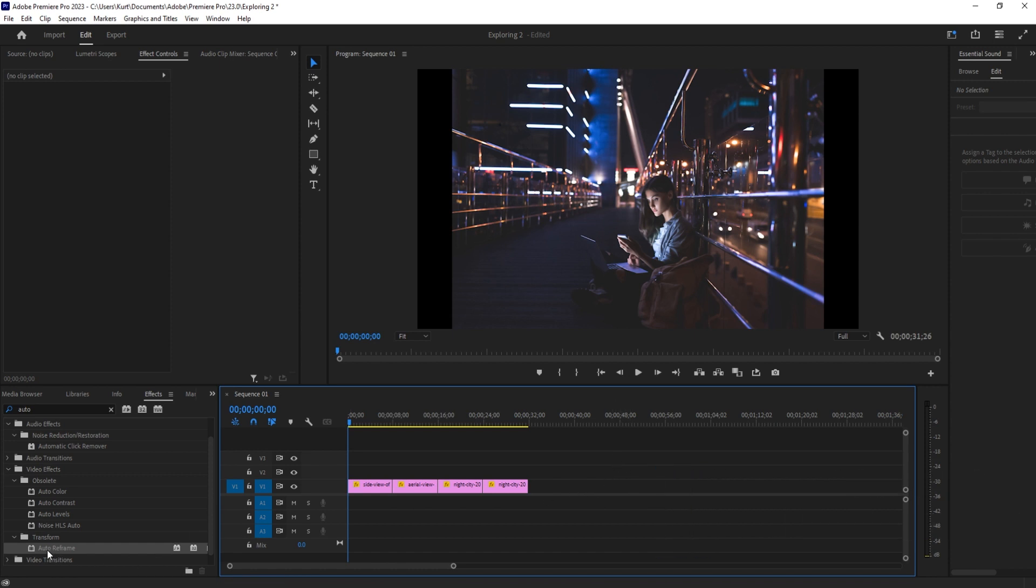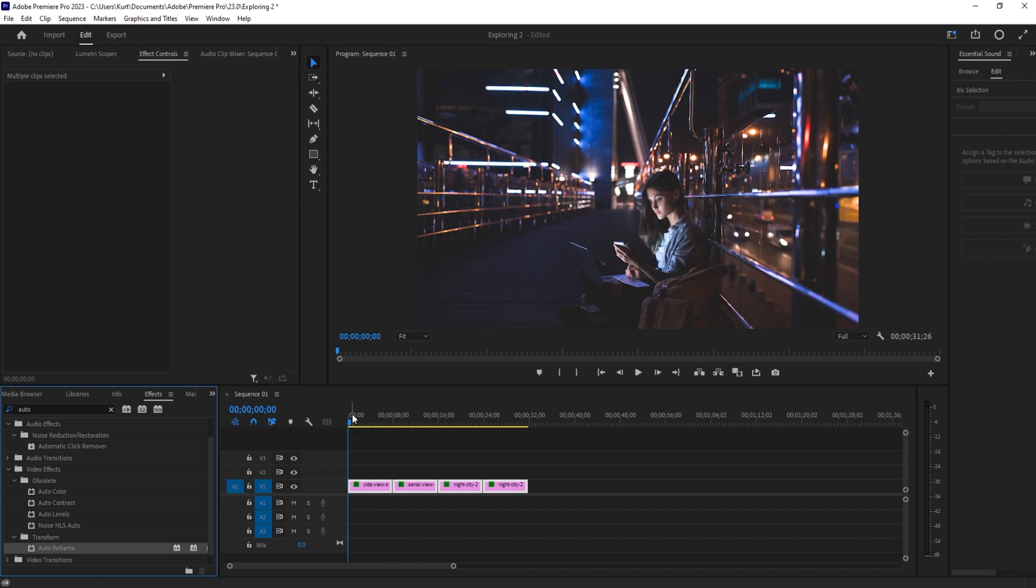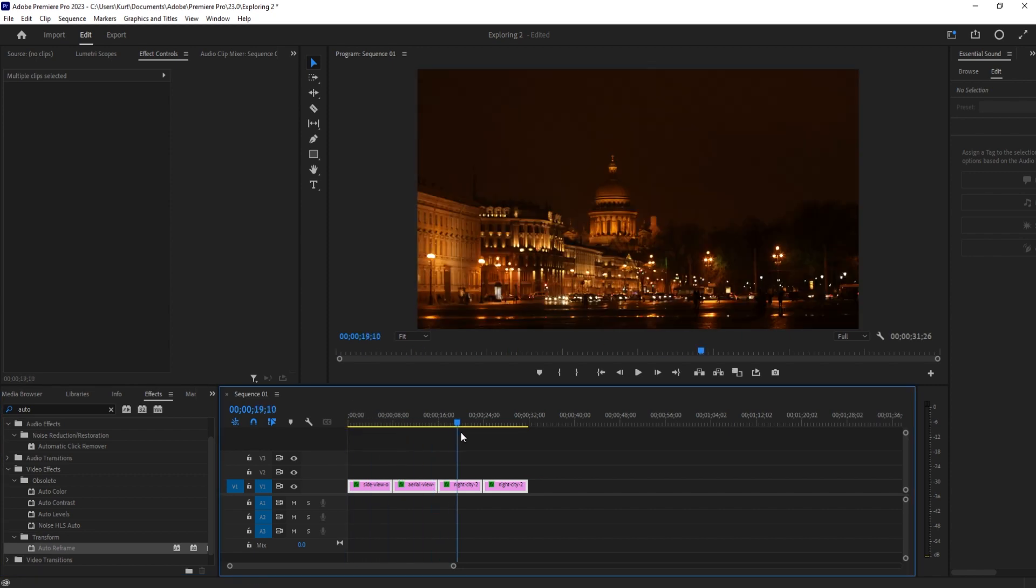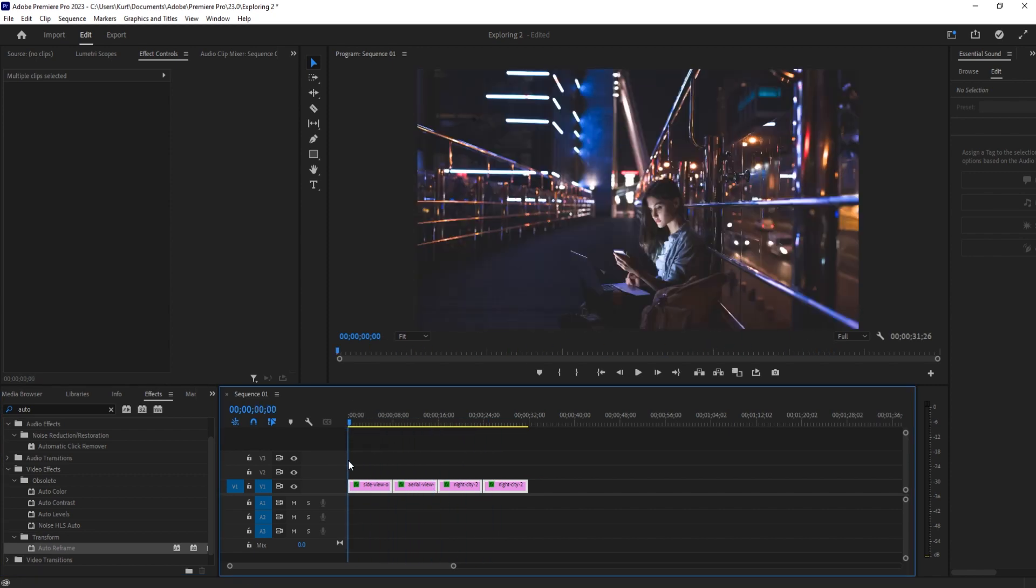So if I go ahead and highlight all of these, click on this auto reframe and drag it on, you can see it applies to all four. It automatically fits everything in perfectly.